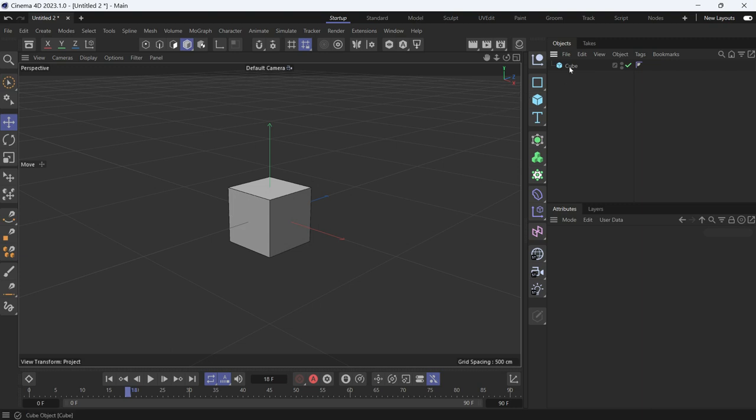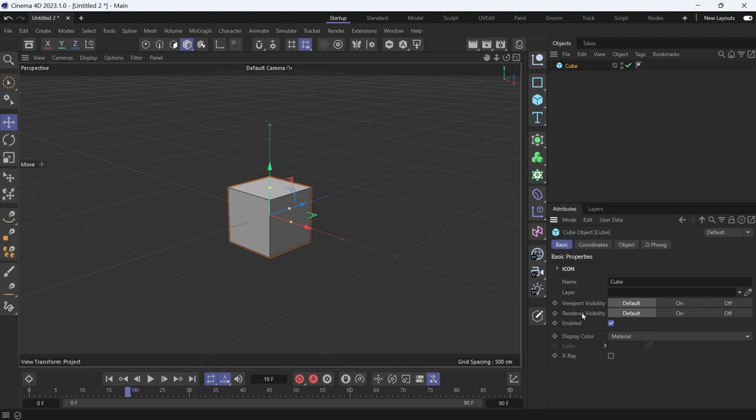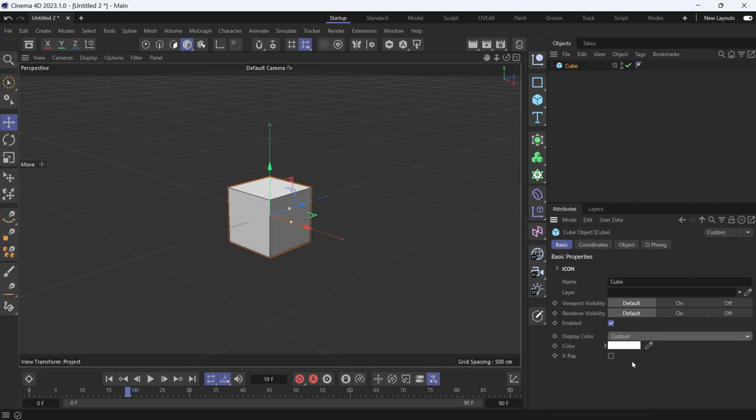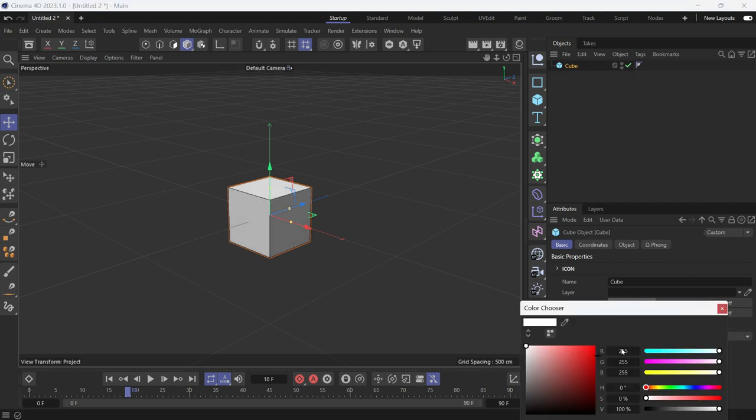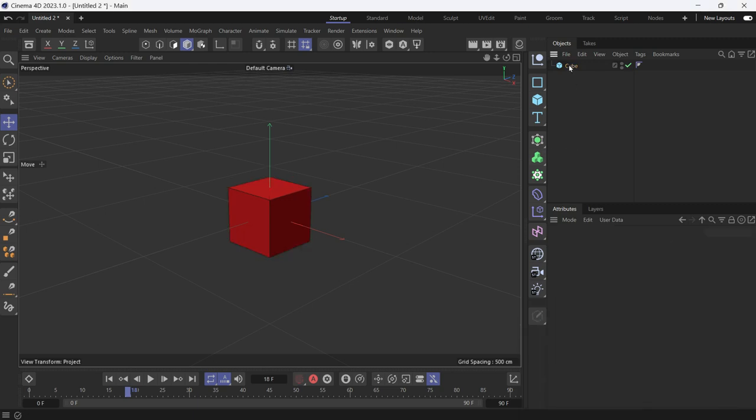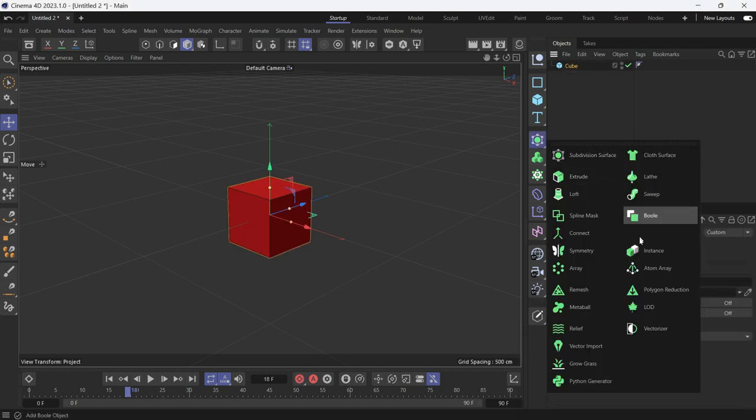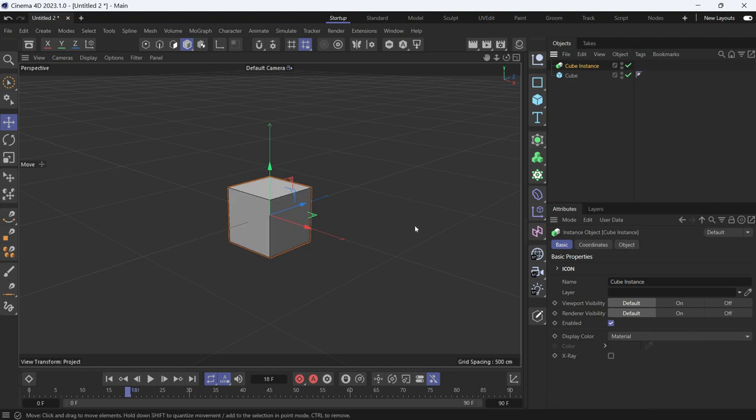Let me first change the color of the object to distinguish it from the other copies and go to basic and change the color to red. Now with the cube selected I will go and choose instance, instance object.